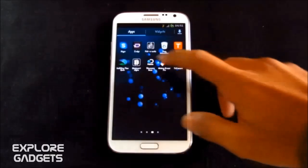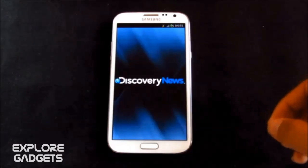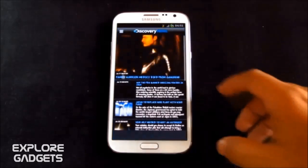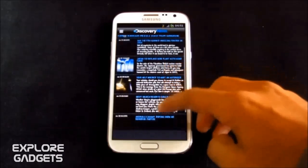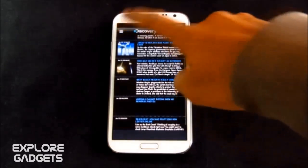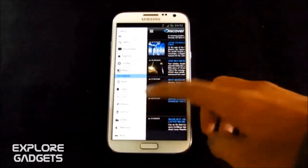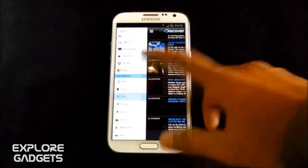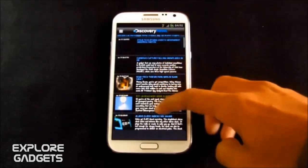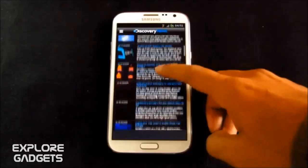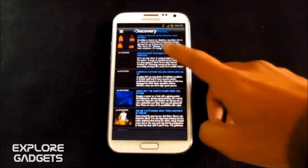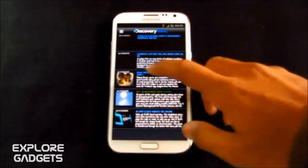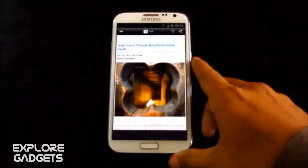The next one in my list is the Discovery News. This is the official Discovery News app. So you get all the recent and the latest news on Discovery. You can choose between categories like Earth, Space, Tech, Animals and so on. So you can select your preferred category to read news on and you'll get the headlines. It's loading. So if you are interested in any one of it, you can simply tap to read it in detail.